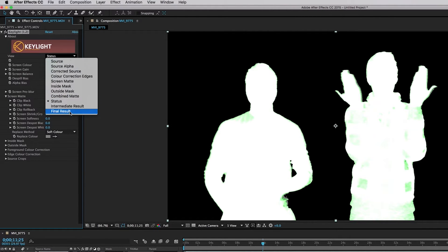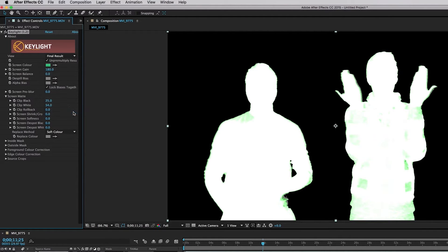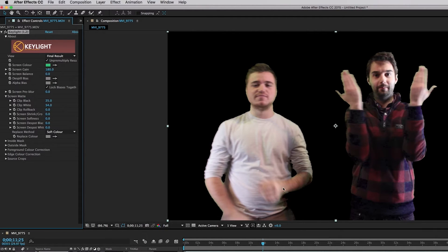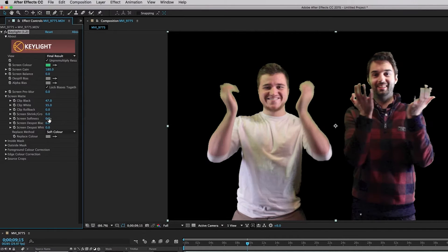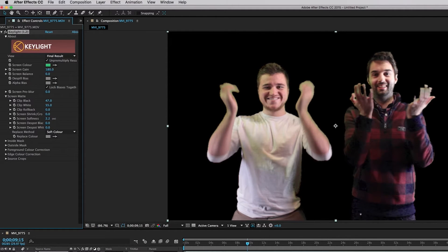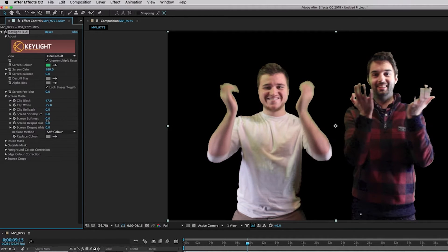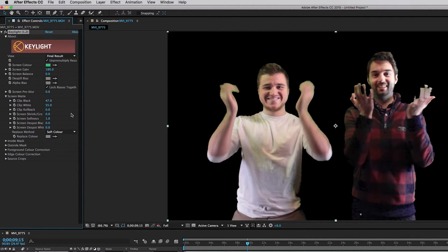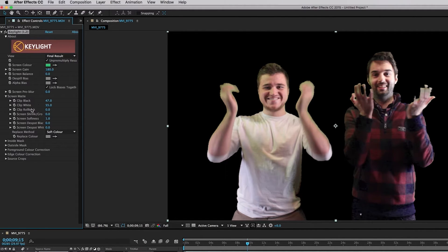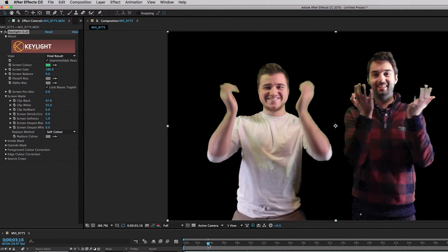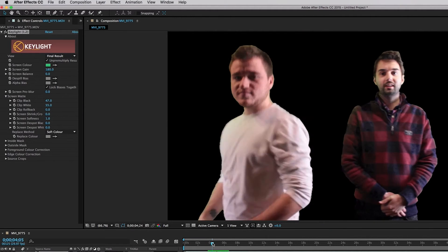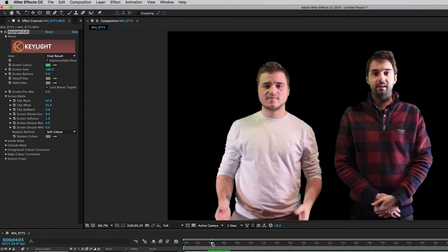So now what we're going to do here is we're going to go into the screen softness and we're going to increase that. So what that's going to do is that's going to feather the outlines and edges, okay, so they're not so rough and so rigid. So that's going to change it a little bit. So now if we look at the video we see that it has a much cleaner look to it.